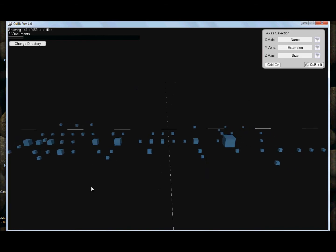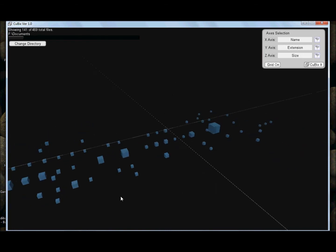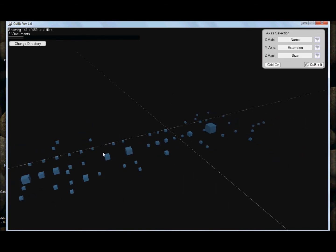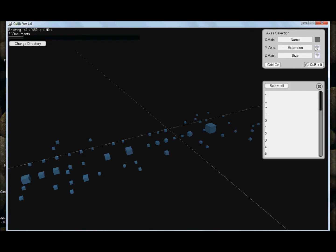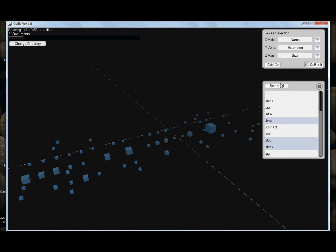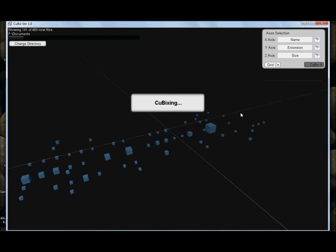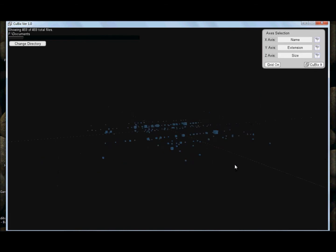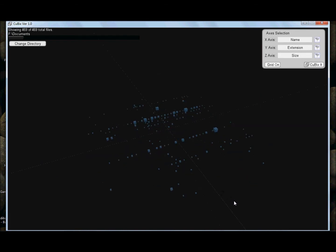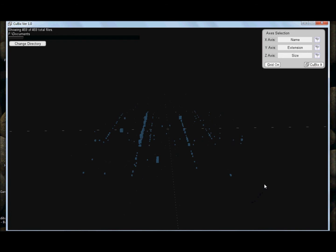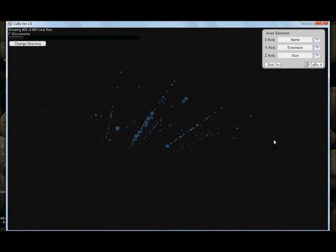Actually, Cubix doesn't represent all the files by default. Here we are only seeing 141 of 469. This is because there are many strange names and file extensions. The 469 files look more like this. There are many cubes.